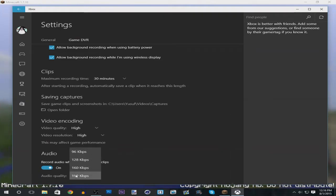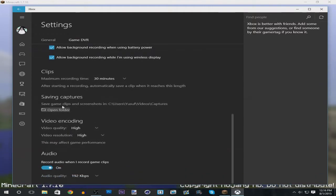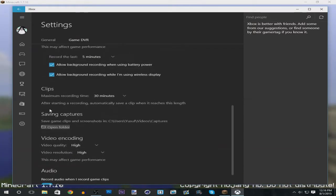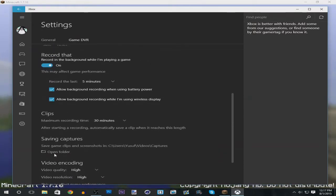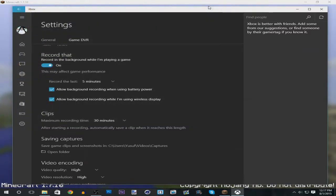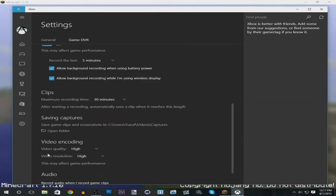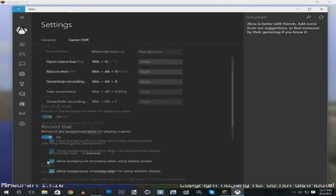I changed it to 192 kilobytes per second. You also can change the folder where you want your captures to be encoded in. That's basically it for this area.